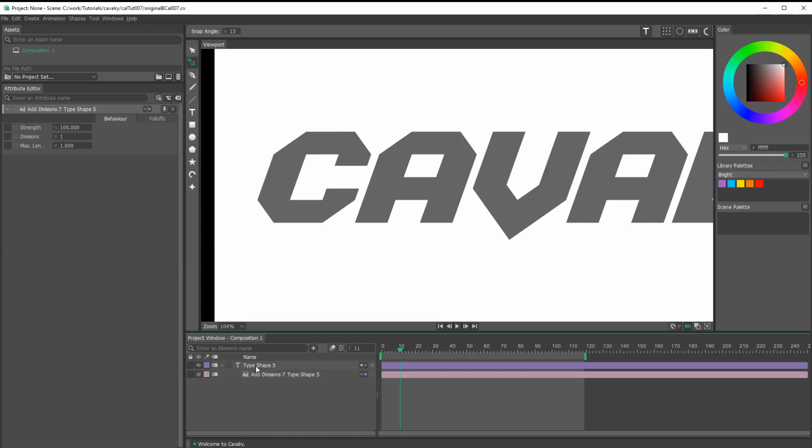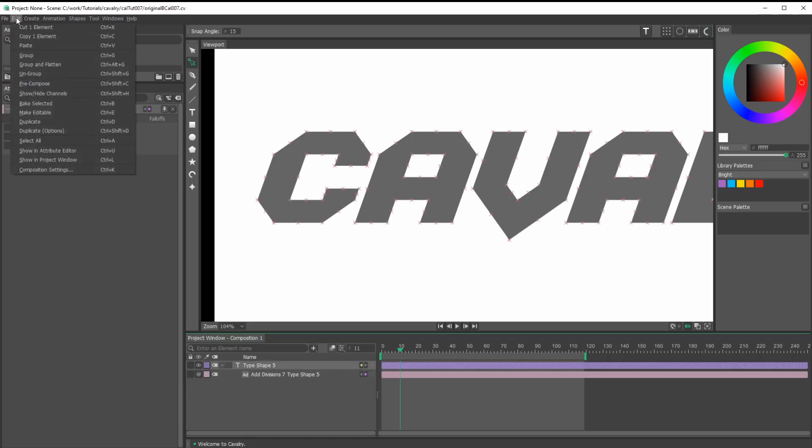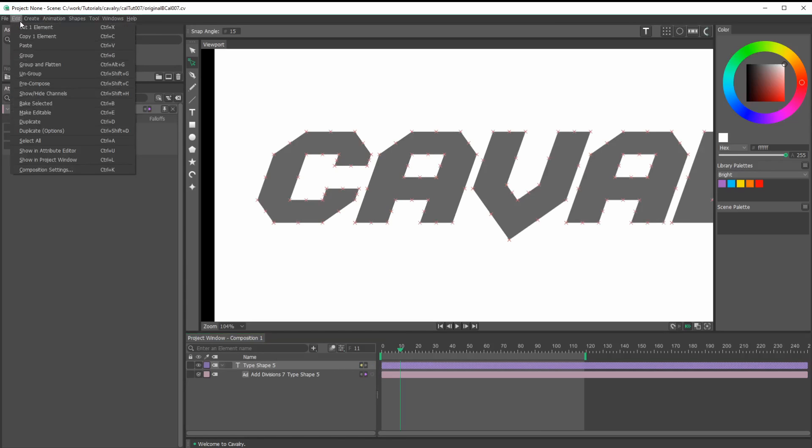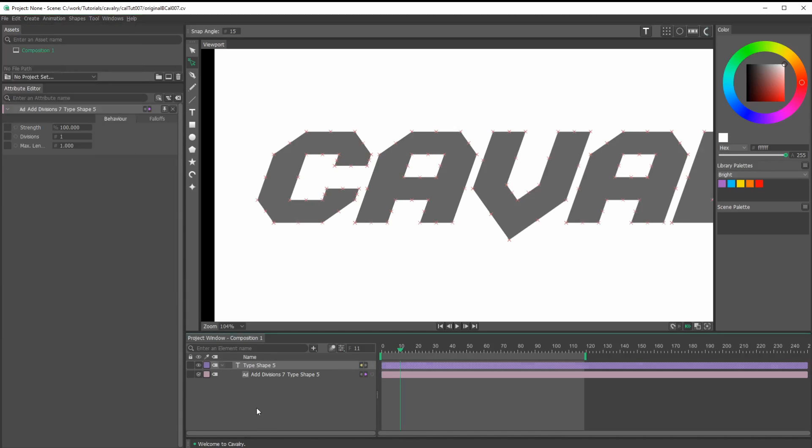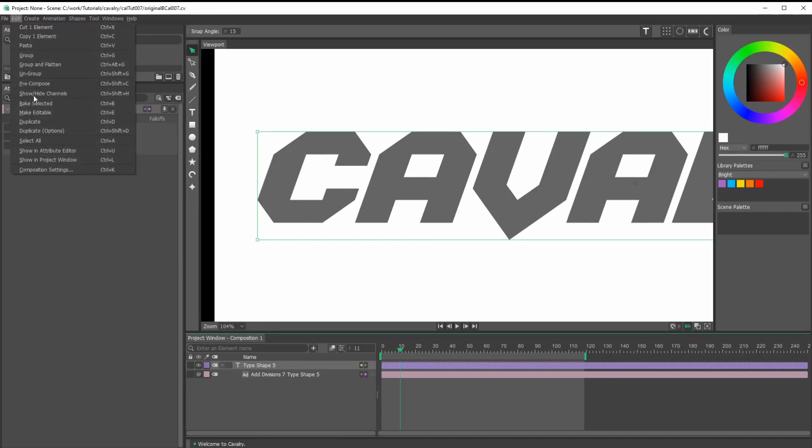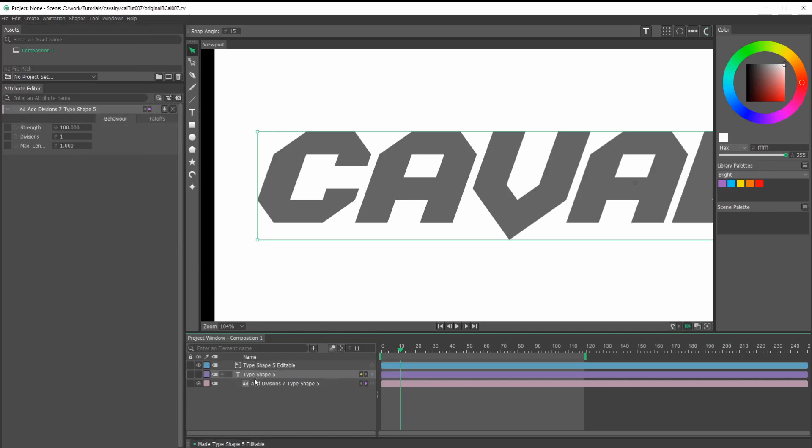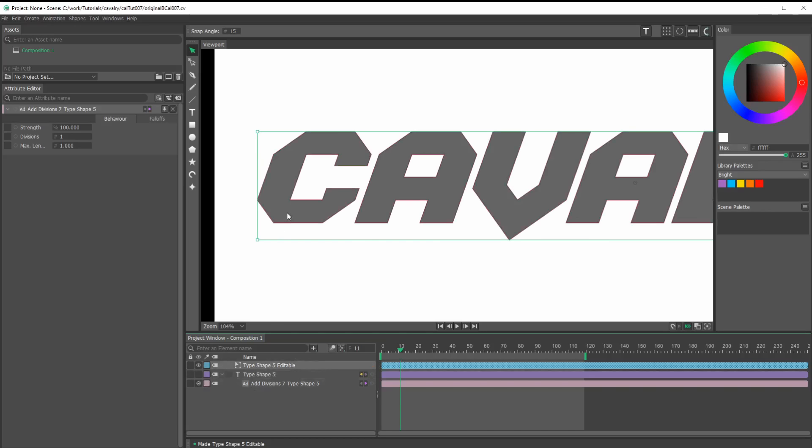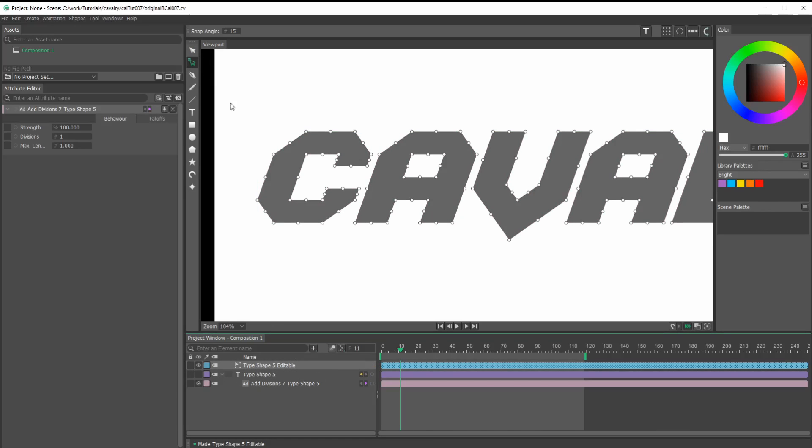Now I can make this shape editable. Let's make sure we have the type layer selected and we can go to edit, make editable. When you do that, it hides the original layer and gives you a new layer that looks exactly the same. But when I click on this, I see I have points that I can move around.